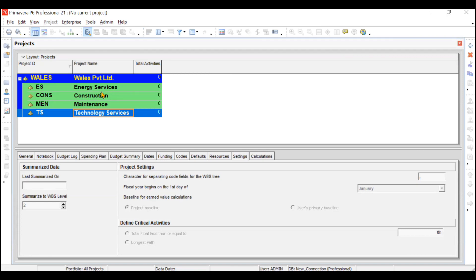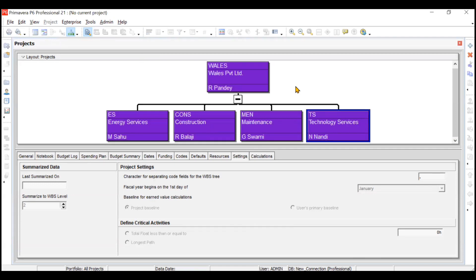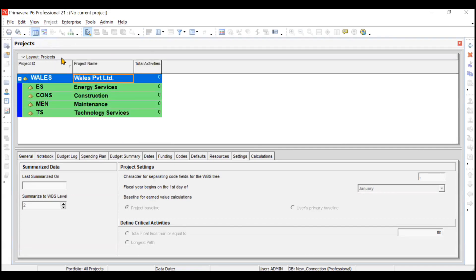If you want the EPS to be displayed in table format, you can choose the chart view - chart format, sorry. So this is now coming in chart format. We'll go back to the table format only and keep it like this.